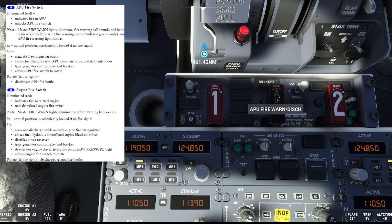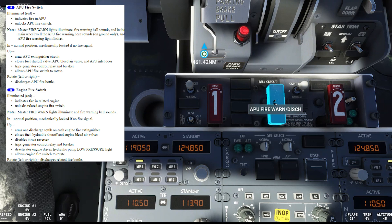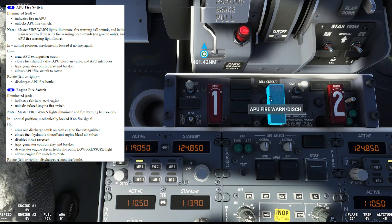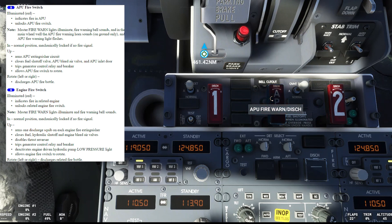Moving to the APU fire switch — when illuminated red, it indicates fire in the APU and unlocks the APU fire switch. A note: the master fire warning lights illuminate, the fire warning bell sounds, and in the main wheel well the APU fire warning horn sounds on the ground only. The APU fire warning light flashes. When in normal position it is mechanically locked if there is no fire signal. Moving the switch up arms the APU extinguisher circuit, closes the fuel shutoff valve, APU bleeder valve, and APU inlet door, and trips the generator control relay and breaker.